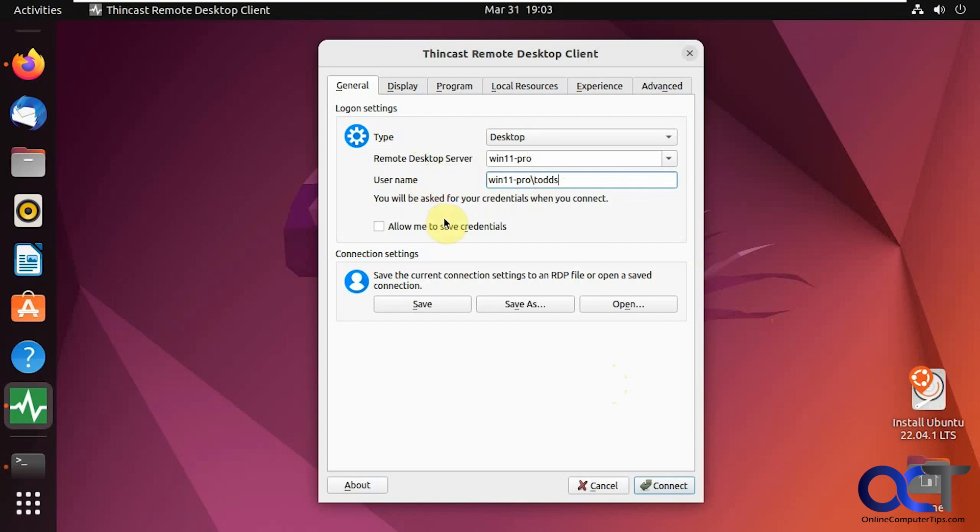Check your firewall settings on the Windows computer if you have problems as well. But when you enable remote desktop, it should allow it through the firewall and make those changes for you.